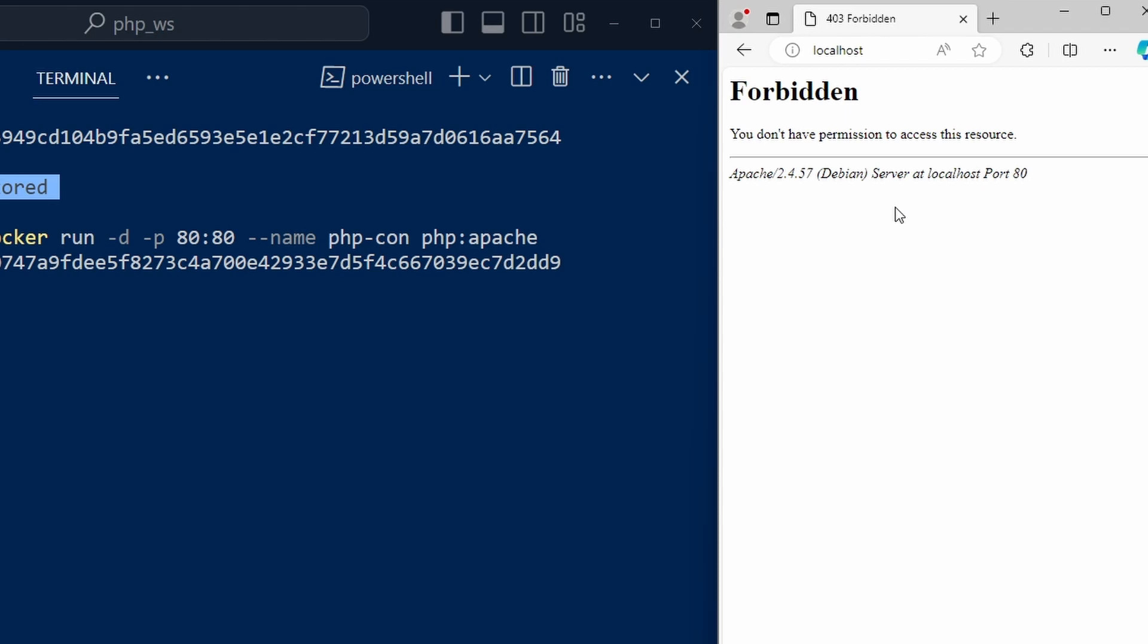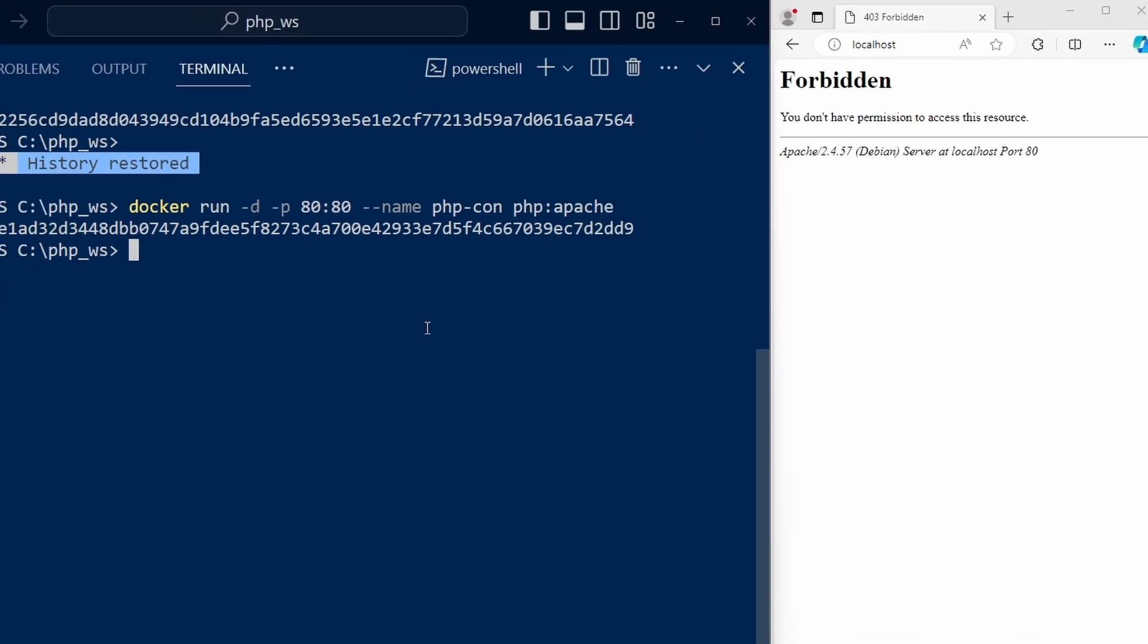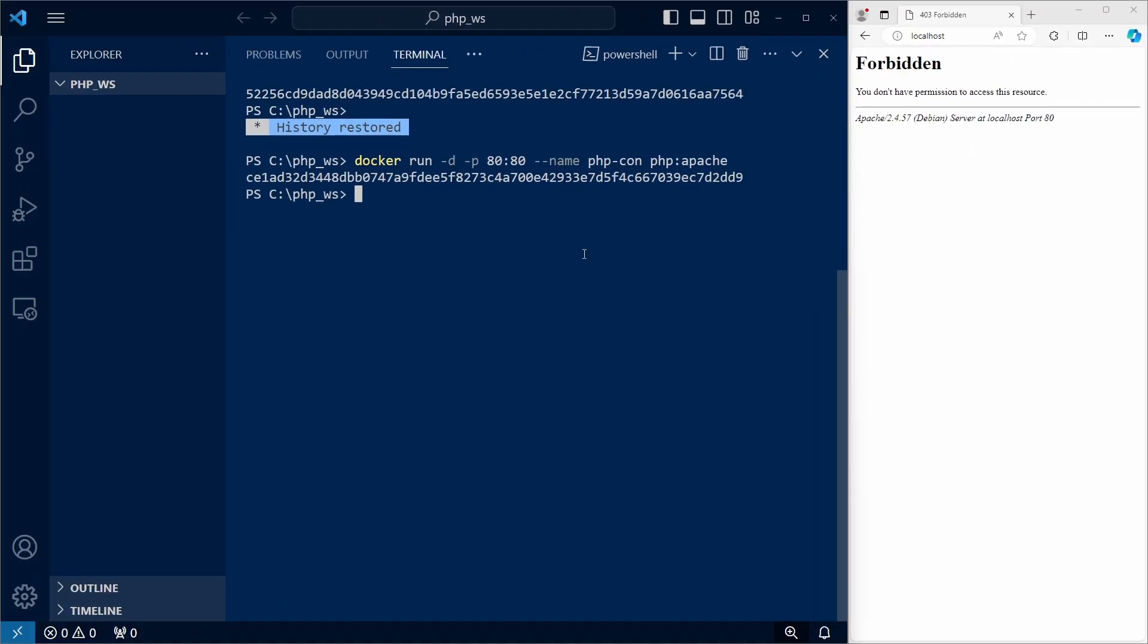So let's create a file in the container, so that Apache will have something to serve. To do that, we can log into our container, which can be done with the docker exec command.